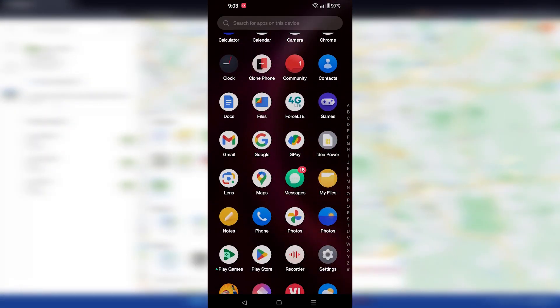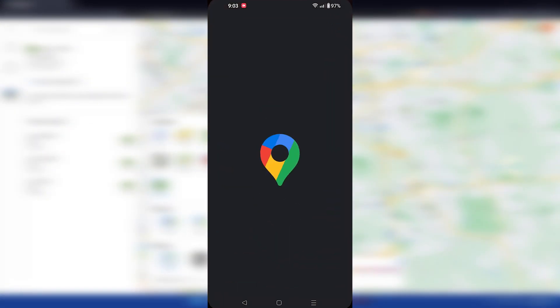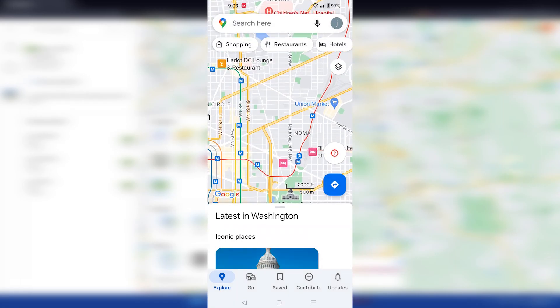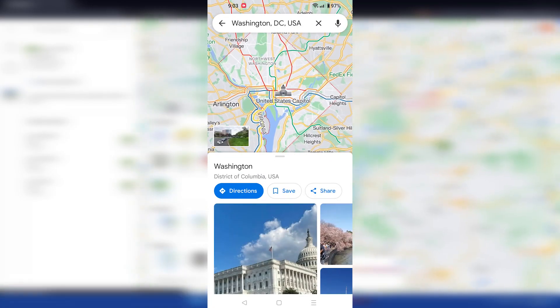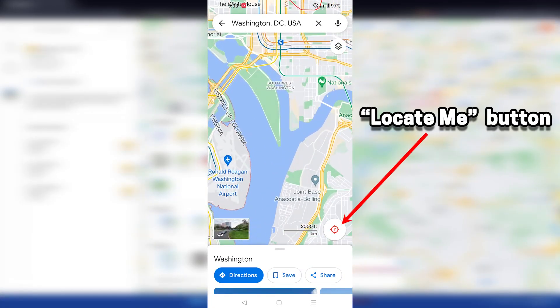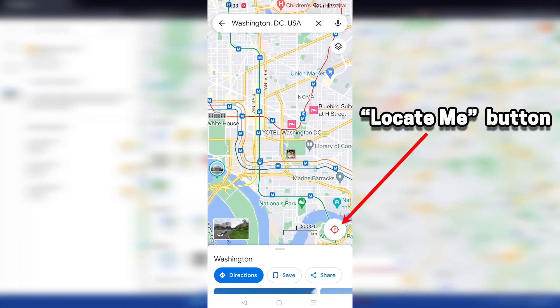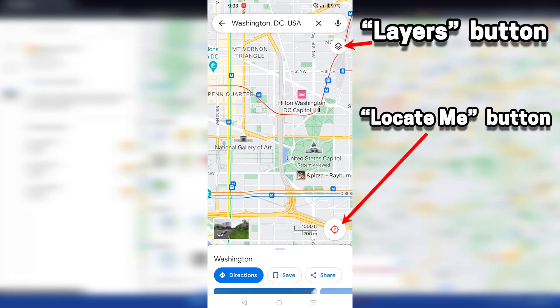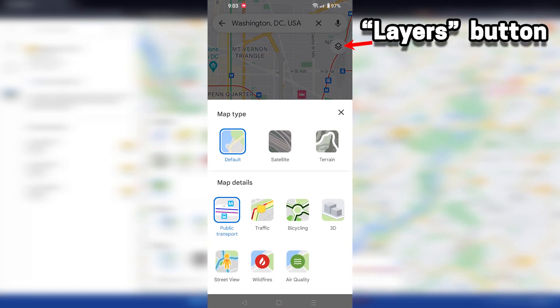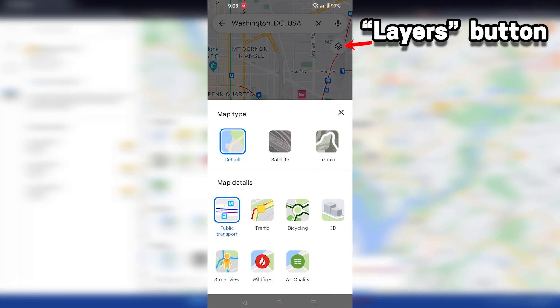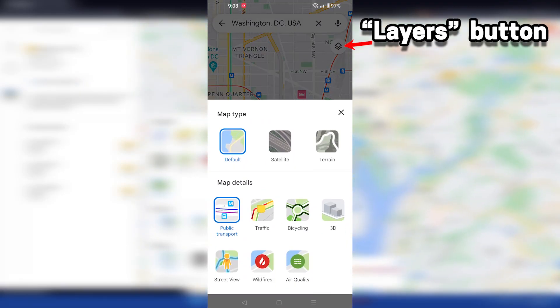If you are using a mobile device, open the Google Maps app and search for your location. Or you can just tap on the locate me button to pinpoint your current location. Then tap on the layers button at the top right corner of the screen and select air quality from the list of options.